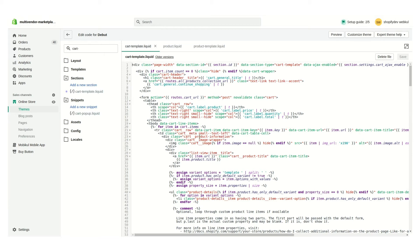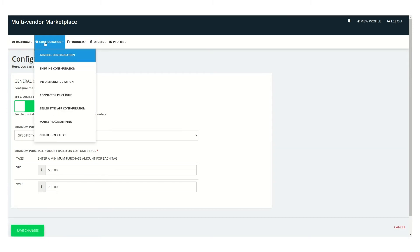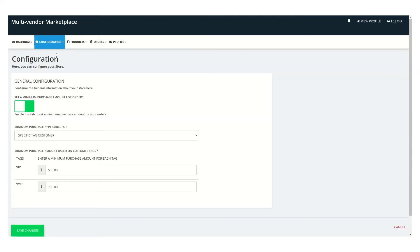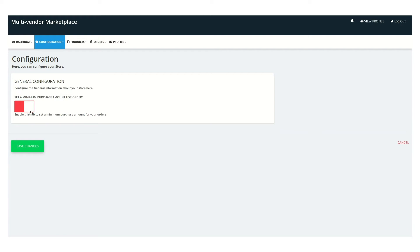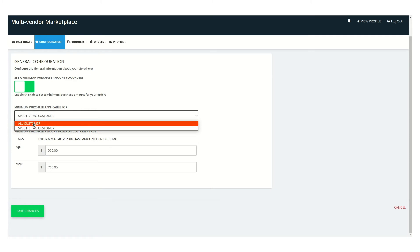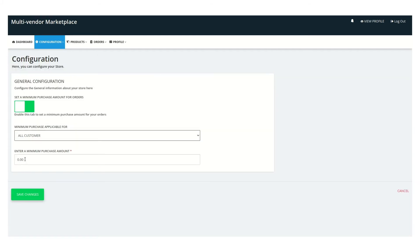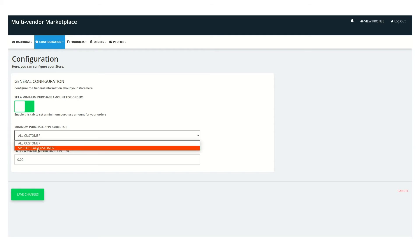Once the code has been injected, let's go into the seller panel and see the configuration there. This is one of the sellers of our marketplace. Go into the configuration section, click on general configuration, and you can see the settings. You have to enable this setting. There is a dropdown — one option is for all customers and one is for specific tagged customers. We will first use the all customers option as seen on the front end, then we will see the specific tagged customers as well.